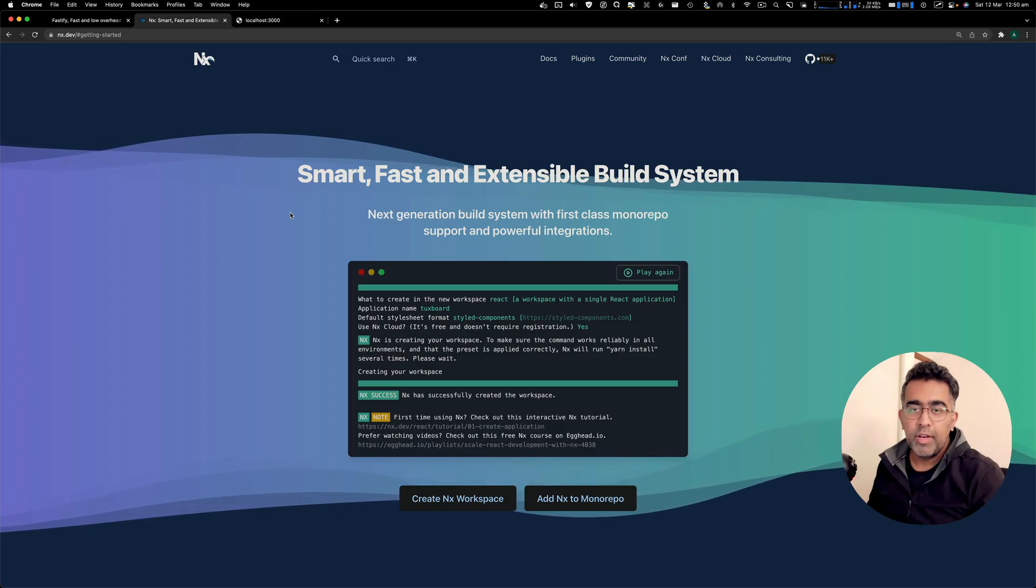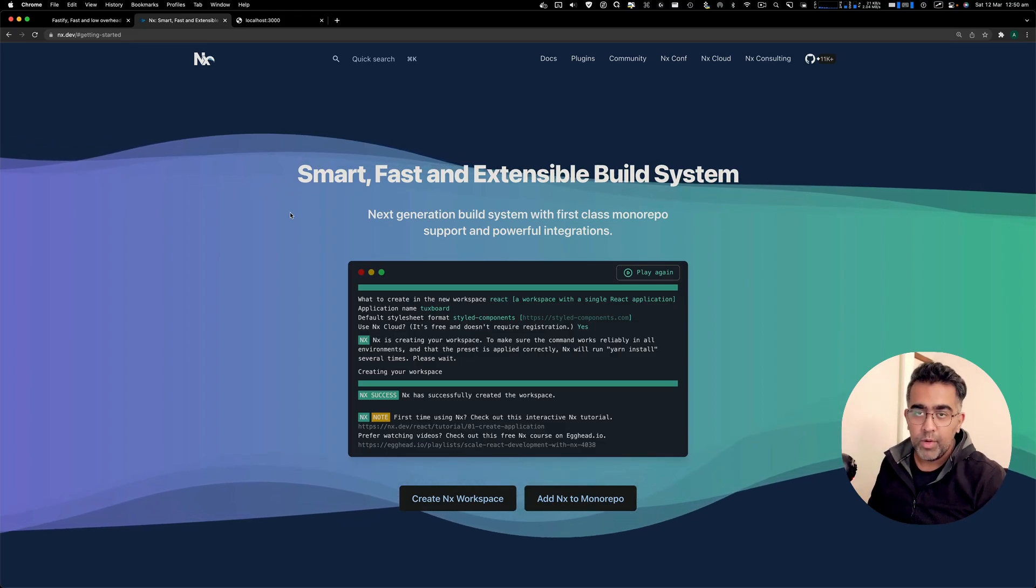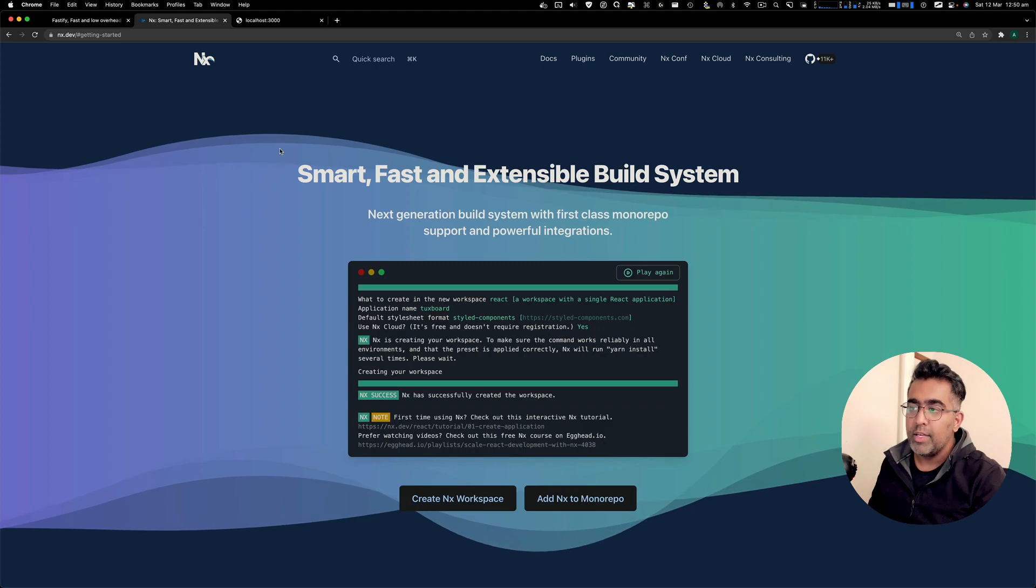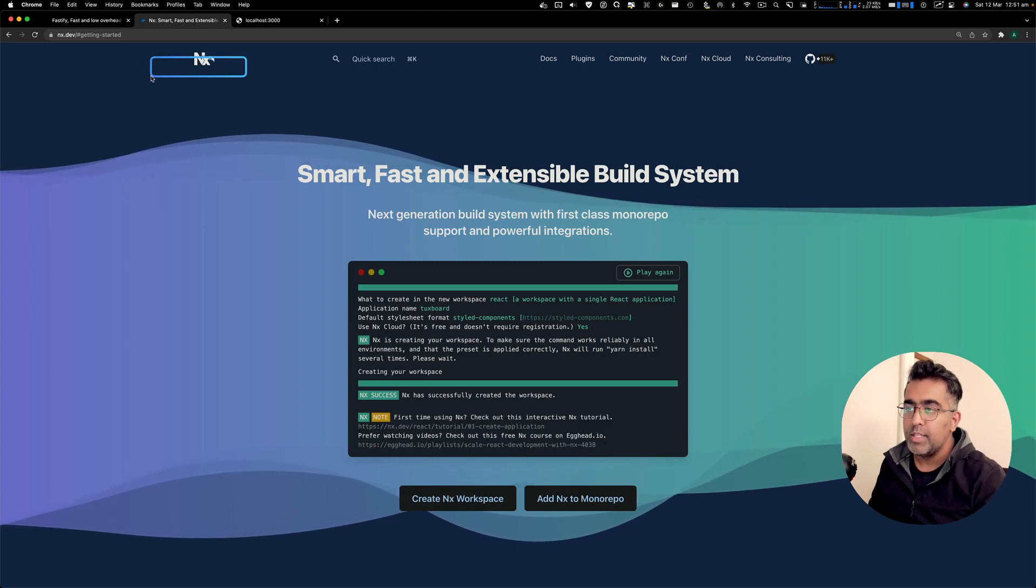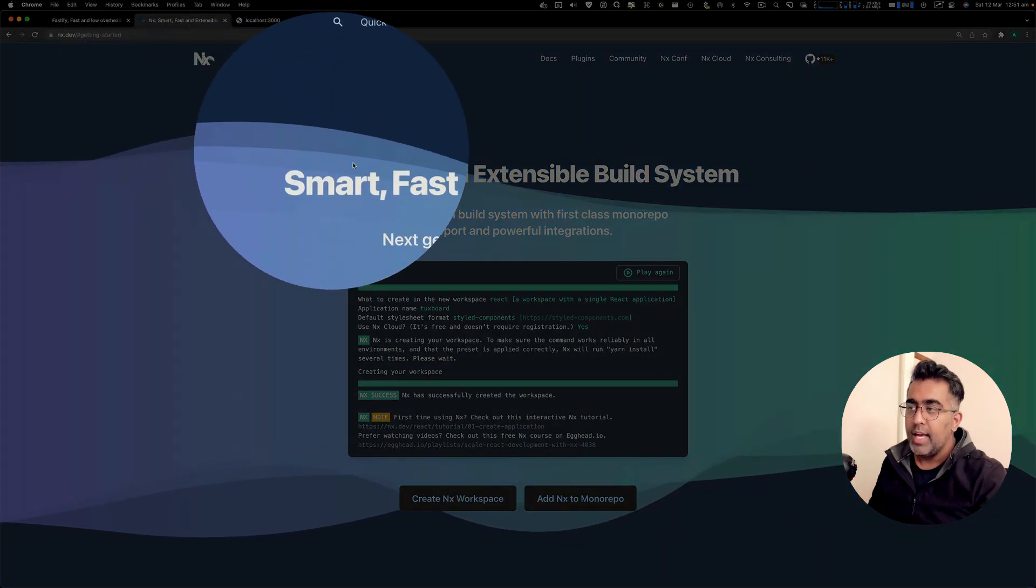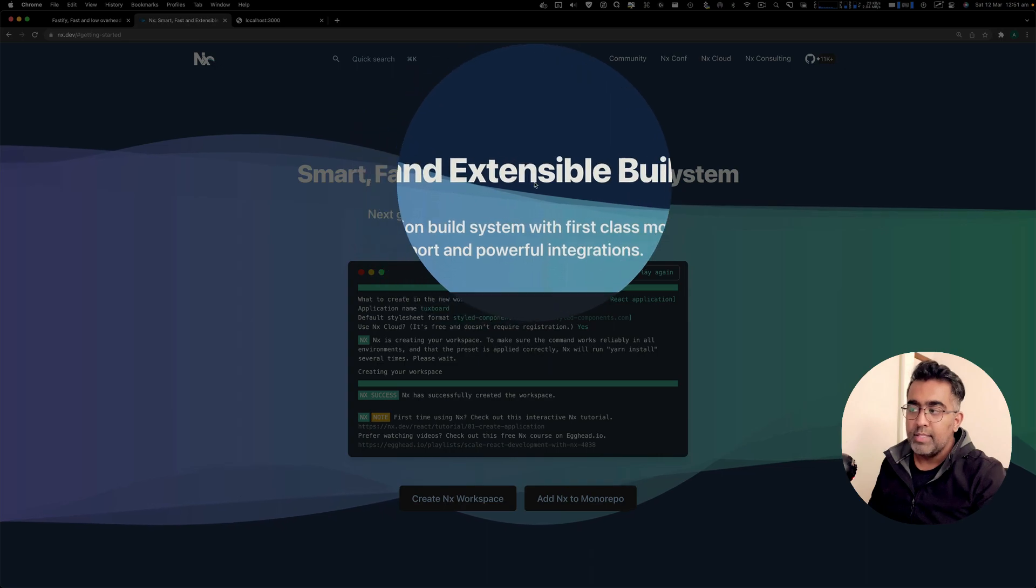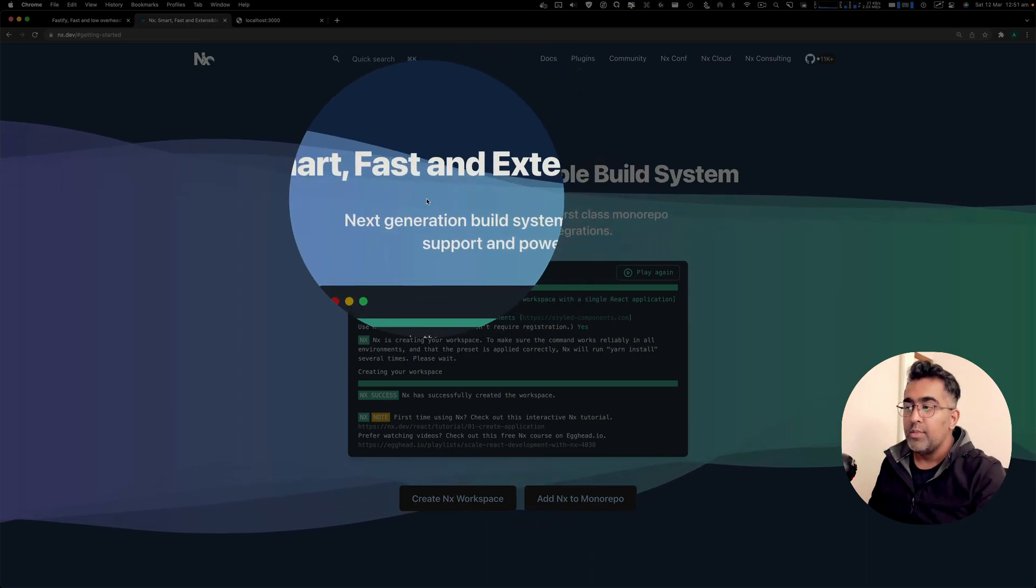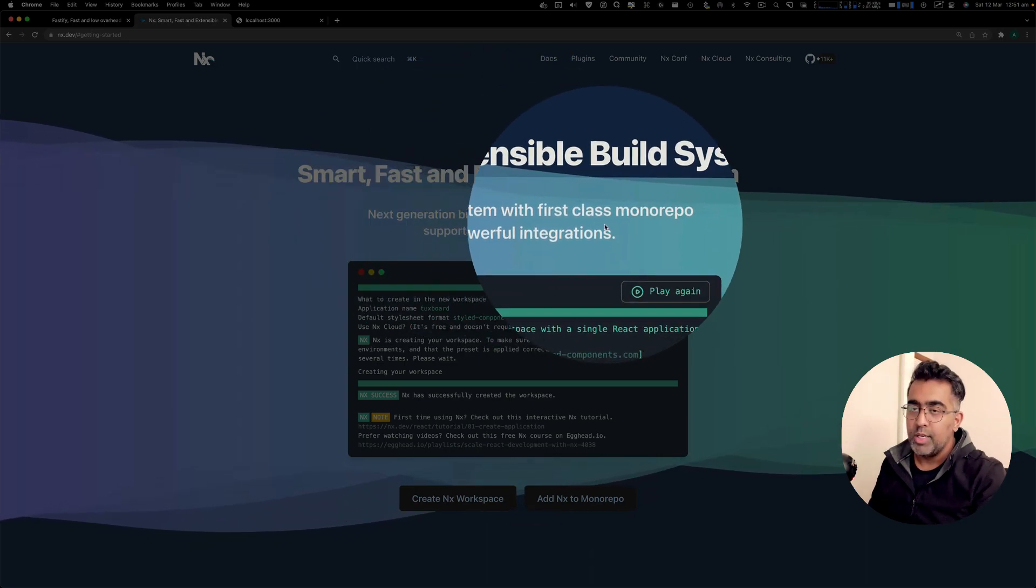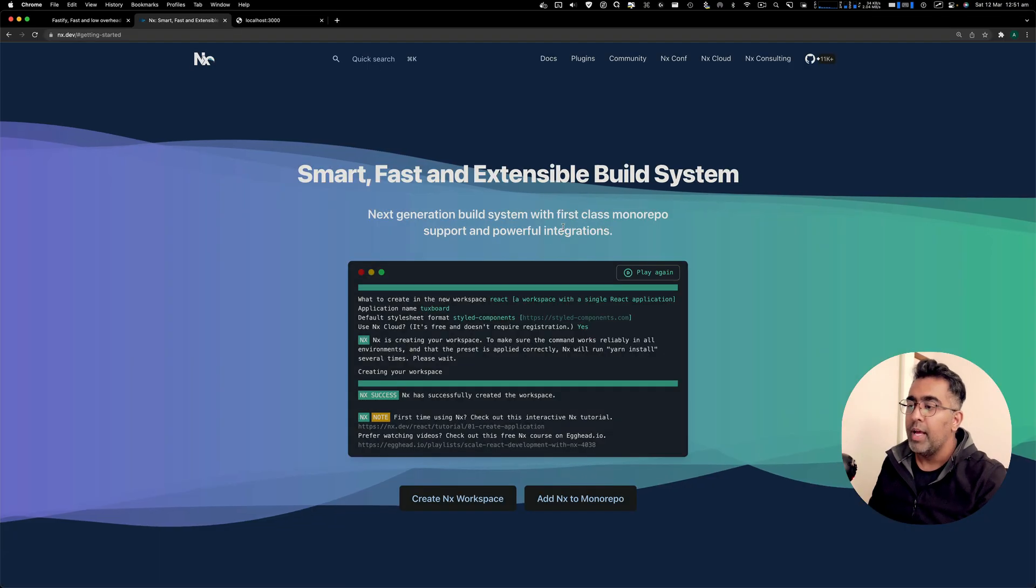Hey, how's it everybody? This is Waze back with another video on the channel. Today, I'm going to show you how you can create a project using this tool called NX. It's a fast build system which allows you to create multiple projects in a monorepo way.